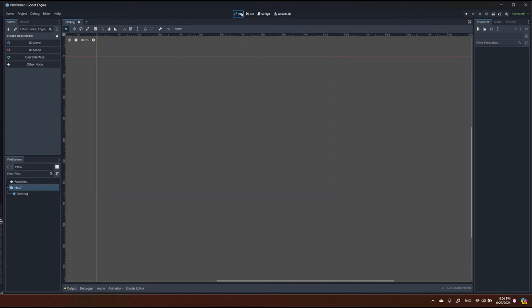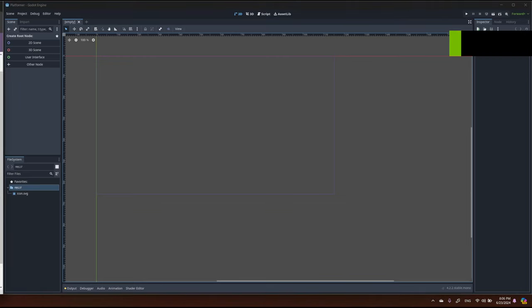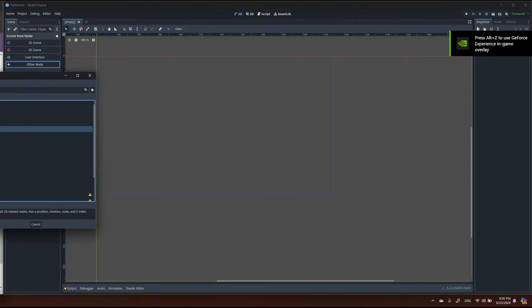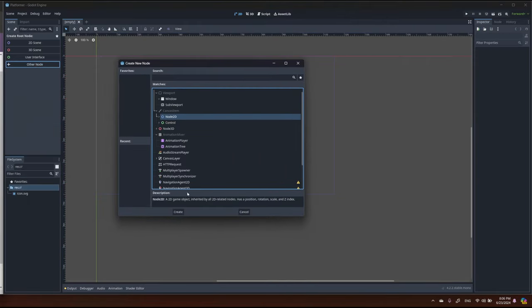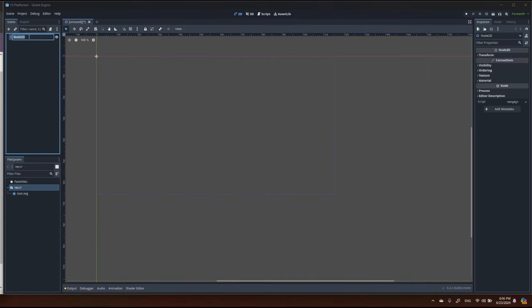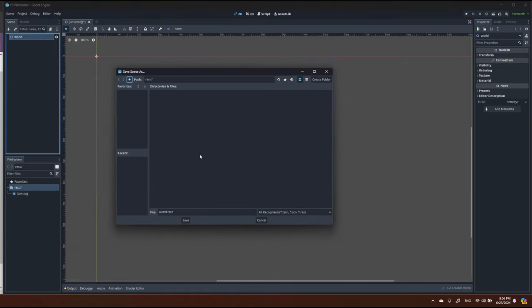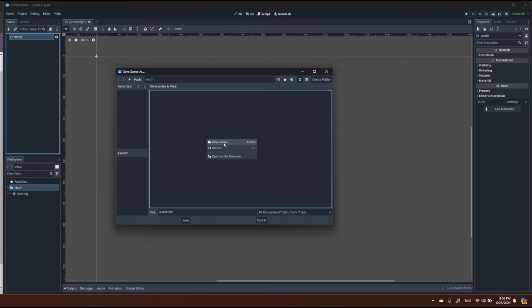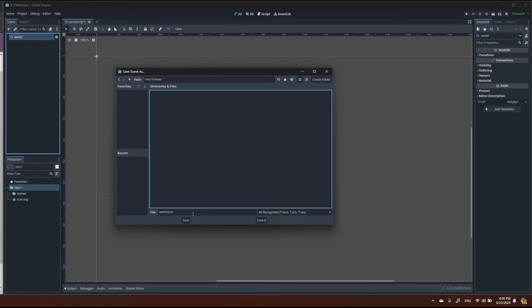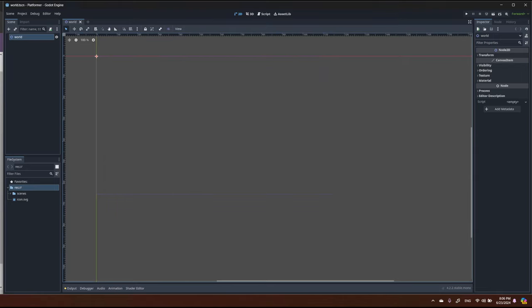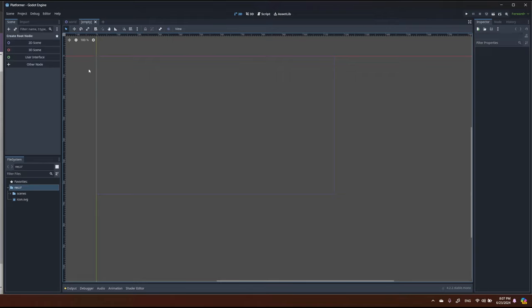In today's video we are going to create our character and define some movement. First we would start creating the world node as we usually do. Let's save and create a new folder called 'things', and save the world scene there — it will be empty for now.